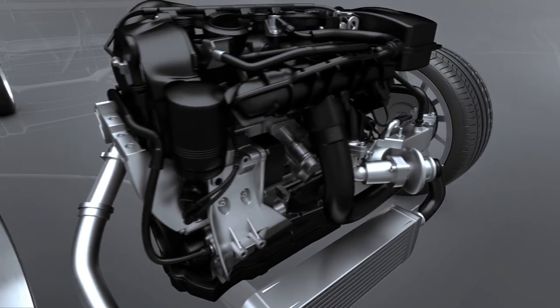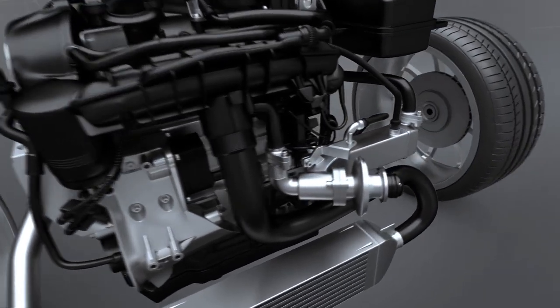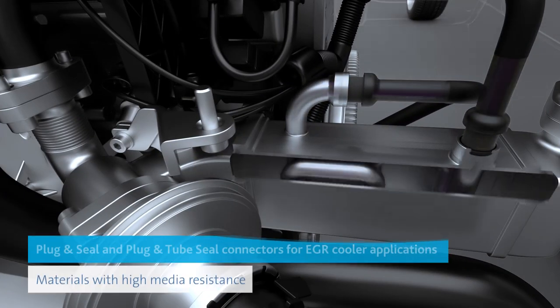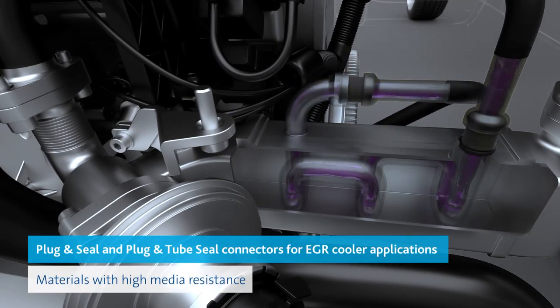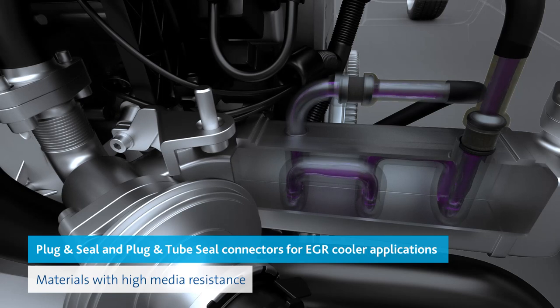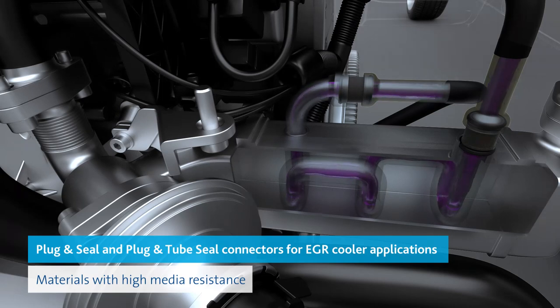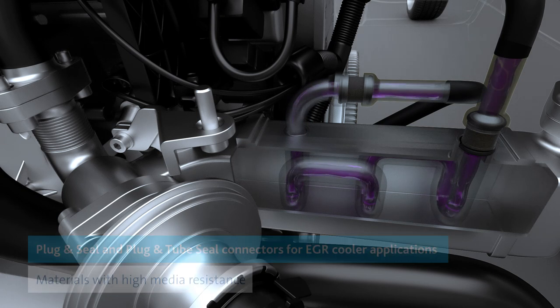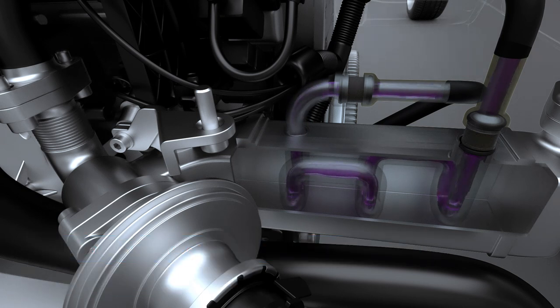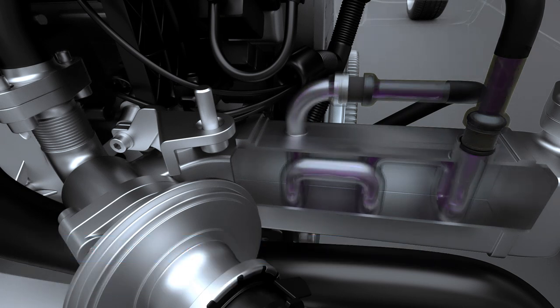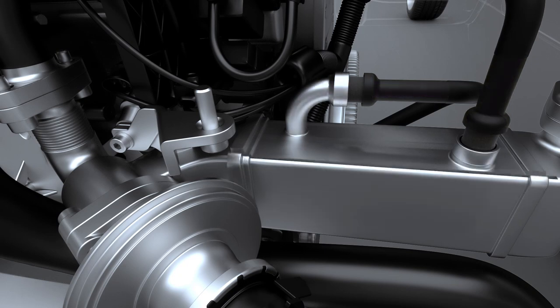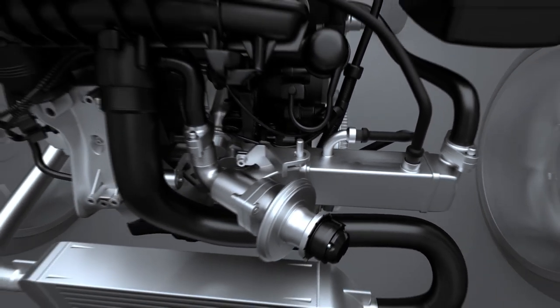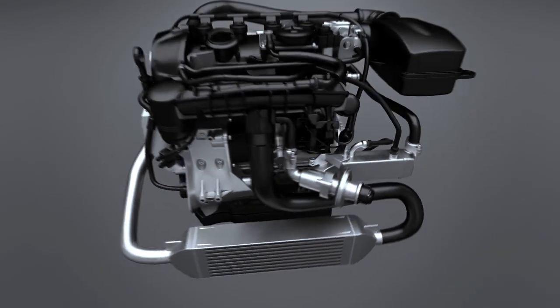High temperatures also prevail in the exhaust system. Here is another example where the right material choice is crucial. It is the high media resistance of plug-in seals and plug-in tube seals that reliably seal aggressive blow-by gases from low-pressure and high-pressure exhaust gas recirculation.